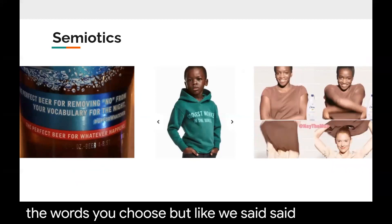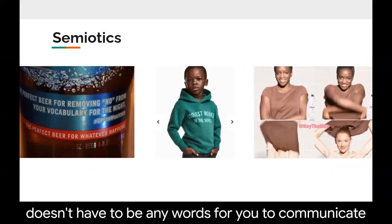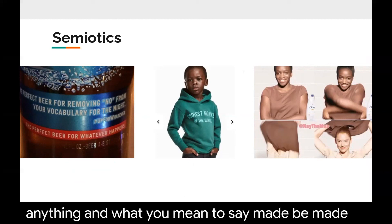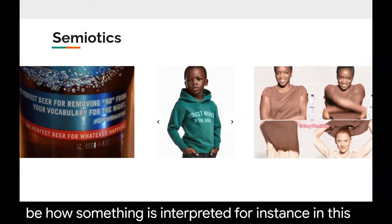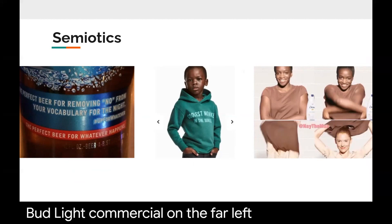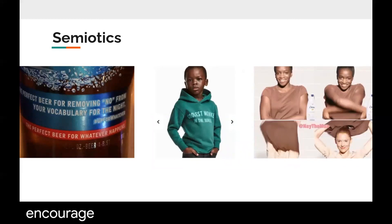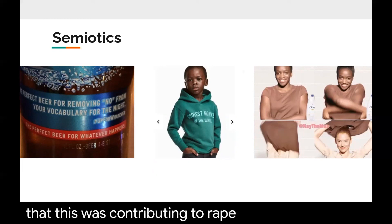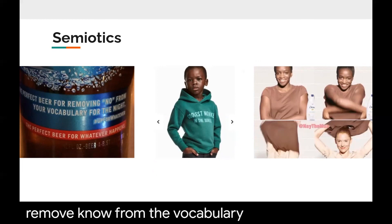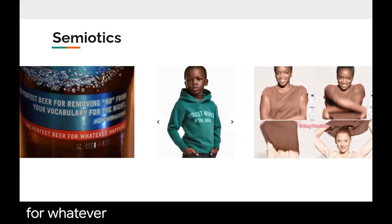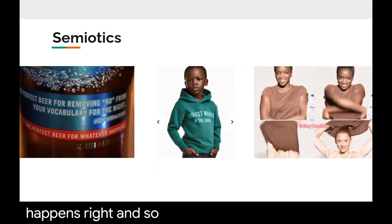There doesn't have to be any words for you to communicate something, and what you mean to say may not be how something is interpreted. In this Bud Light commercial, the slogan was 'the perfect beer for removing no from your vocabulary for the night.' The industry executives said this was meant to encourage a carefree, spur-of-the-moment entertainment feel. But obviously, a lot of people thought this was contributing to rape culture by trying to remove 'no' from the vocabulary. They did not consider the alternative meanings for their phrasing.